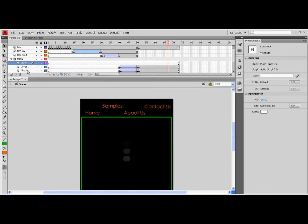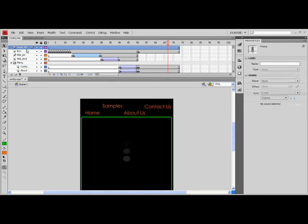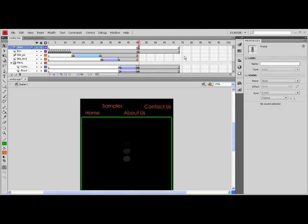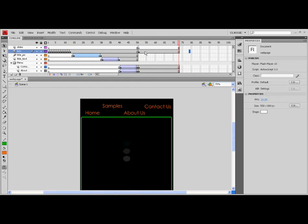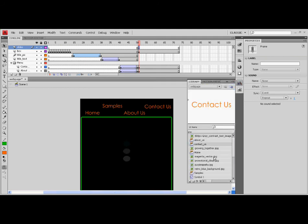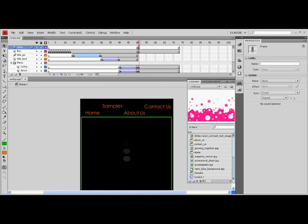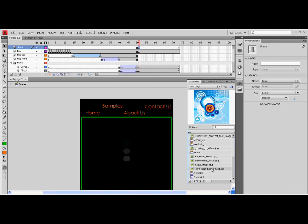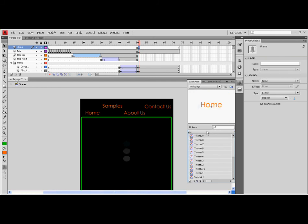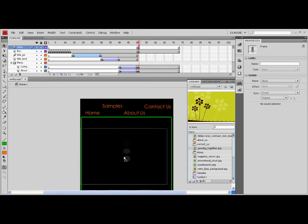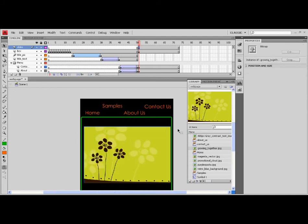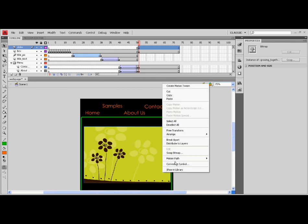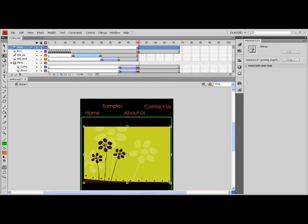Then, create a layer for your samples page. Rename the layer to Slides. Click the Library icon and drag only one picture to the stage. As shown, we pick the Growing Together picture and resize the picture until it's well-fit in the stage.